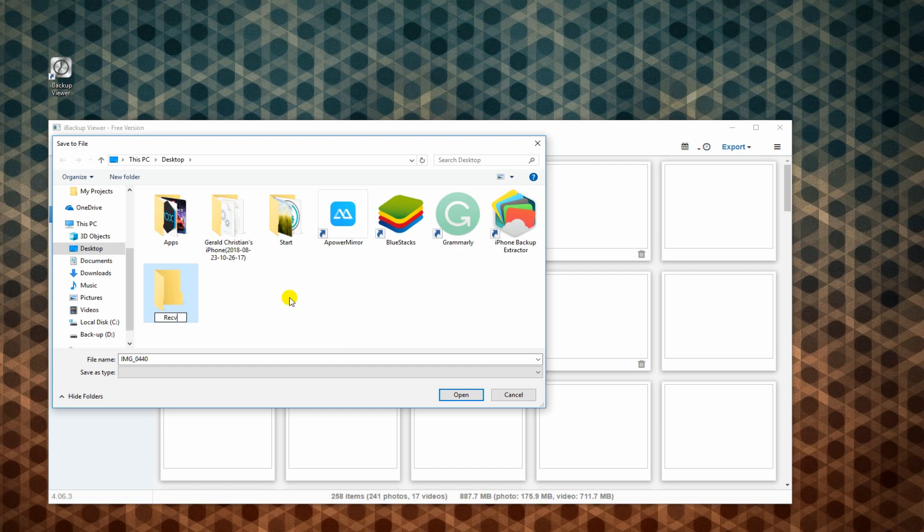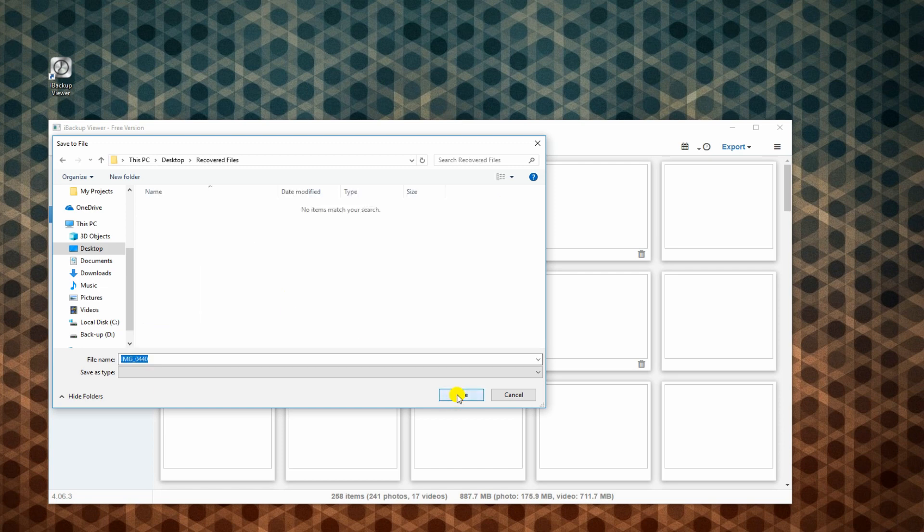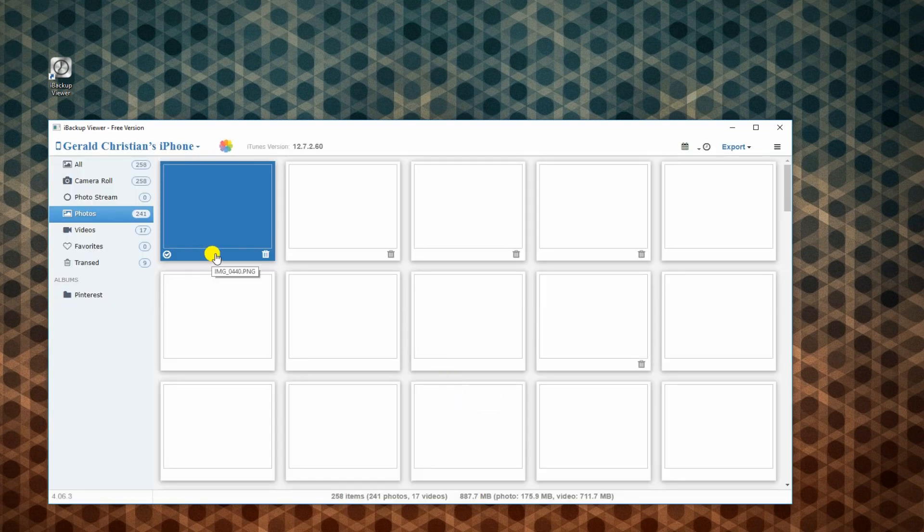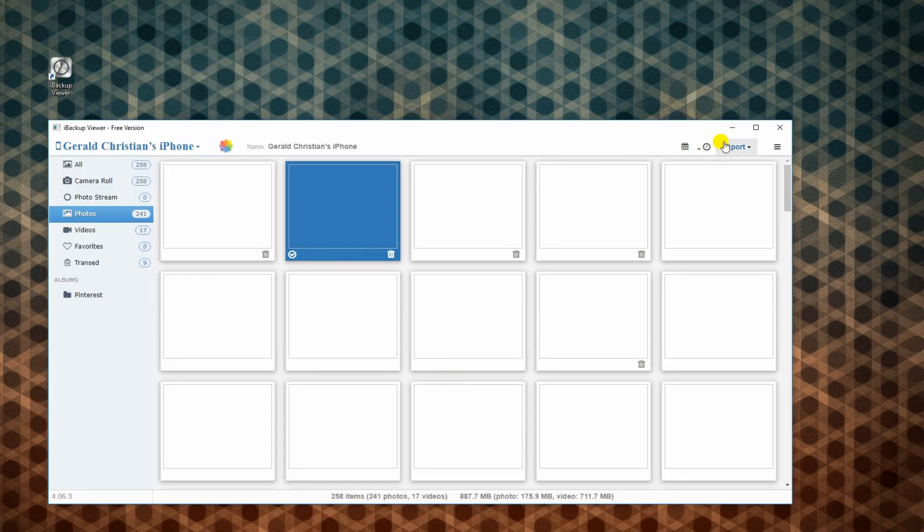Because we're only using the free version of the tool, we can only extract a single file. But the Premium account allows you to extract multiple files at the same time.